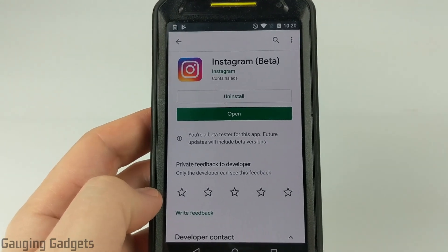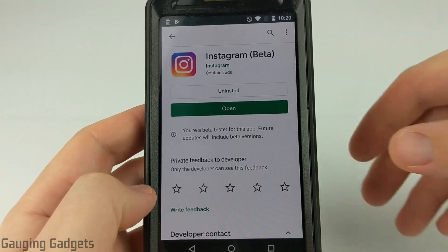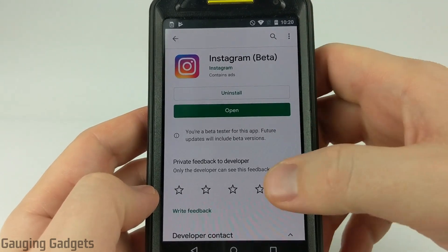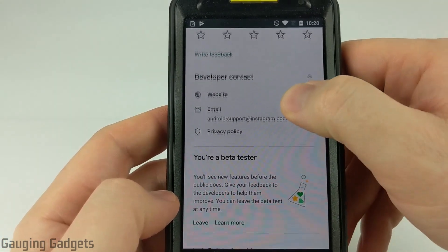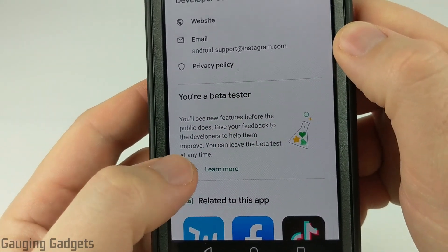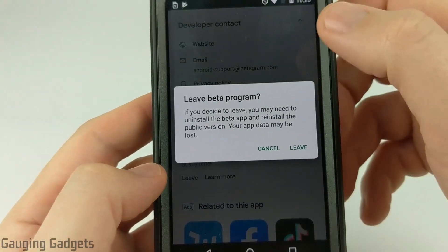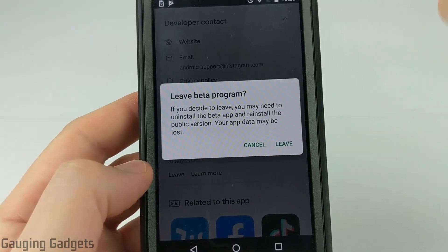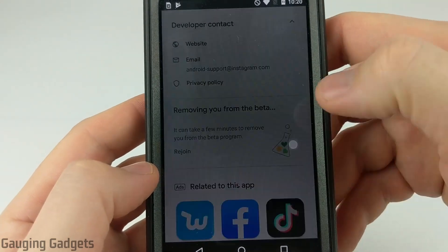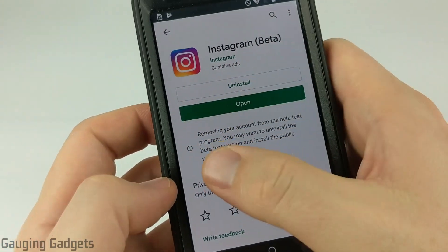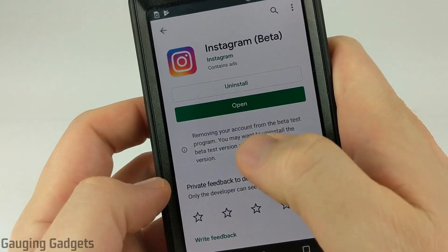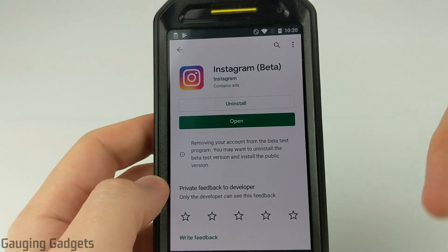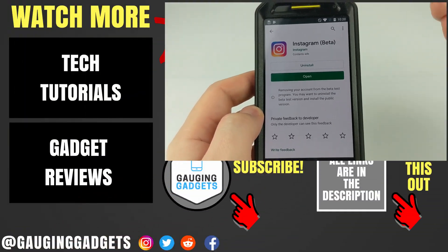Now, if for some reason you decide that you want to leave the beta version and go back to the normal public version of Instagram, all you need to do is go back to the Google Play Store, go to the Instagram app, scroll down until you see 'You're a beta tester,' and then just select 'Leave.' It's going to let you know that it's going to uninstall the beta app and then reinstall the public version — so some data may be lost. Select 'Leave,' and right here it says removing your account from the beta test program. Give it about five or ten minutes and it'll uninstall the beta version and reinstall the public one.